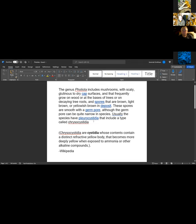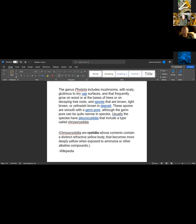Wikipedia also says most species usually have pleurocystidia, which include a type called chrysocystidia. Those are cystidia whose contents contain a distinct refractive yellow body that becomes more deeply yellow when exposed to ammonia or other alkaline compounds. Dave confirms that chrysocystidia have been seen in other fungi as well — for example, fairly large wood-inhabiting Hypholoma species like Capnoides, and probably a lot of Pholiota relatives.